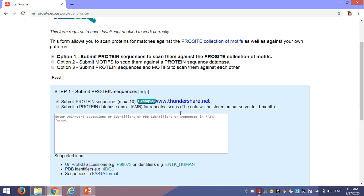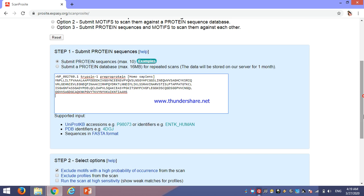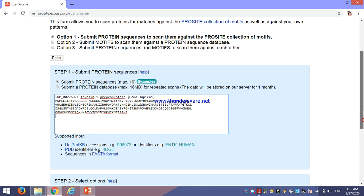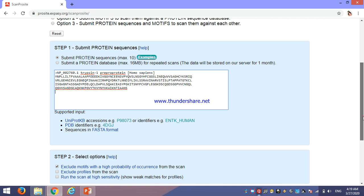I have one query sequence. Here, we can input the accession number of UniProt or PDB, and also FASTA format can be inputted. These are the three input supported data. Here, I have inputted the FASTA format.